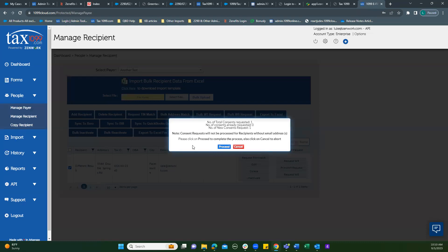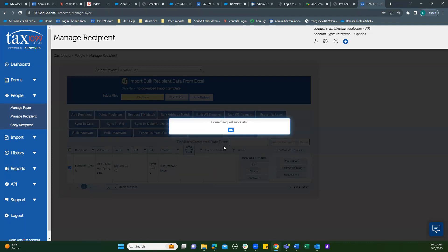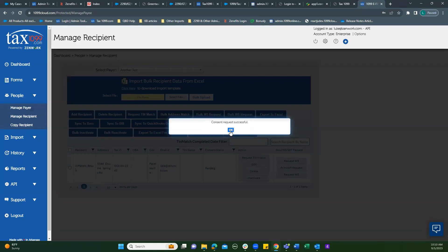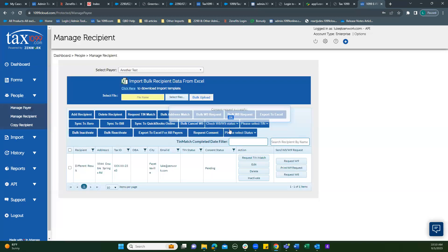It'll only work if you have an email address for that recipient. We do. 25 cent fee. Okay. Consent request successful.